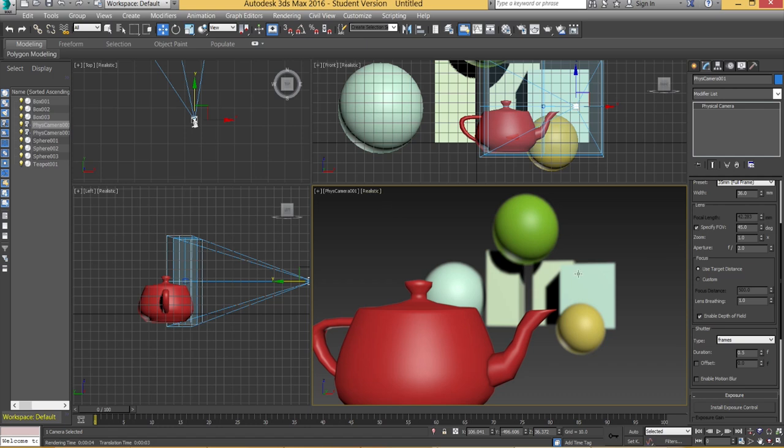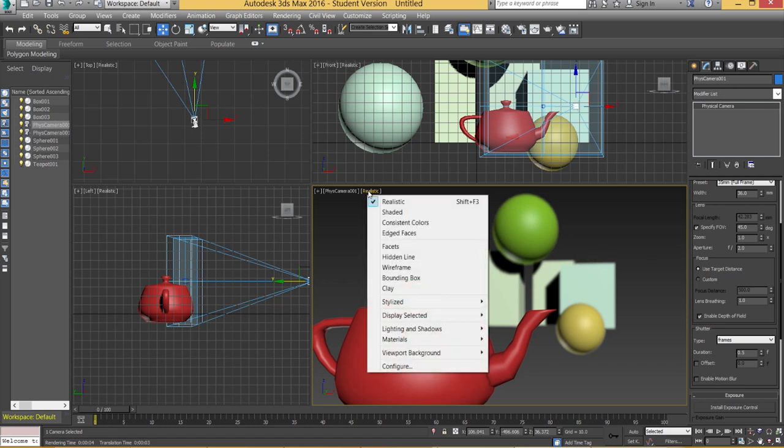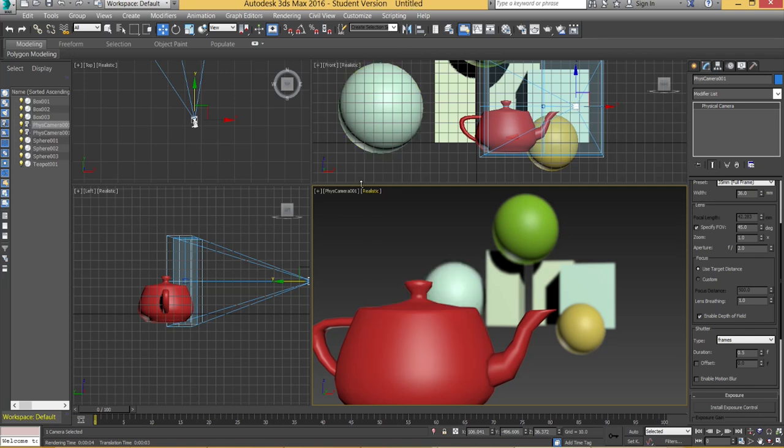If it doesn't happen for you then make sure you're set to realistic and not shaded. Okay that's a very important thing and you want to make sure it's set to realistic.